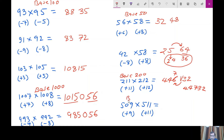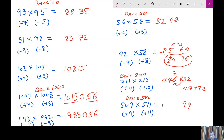Now we take a base of 500 in this case. You have to decide by yourself what base to take so that your calculation becomes easier. Here, 11 into 9 is 99. Now 500 plus 9 plus 11 is 520. Since we have taken a base of 500, we multiply 520 by 5. So 520 into 5 is 2600. So 260099 becomes your answer.